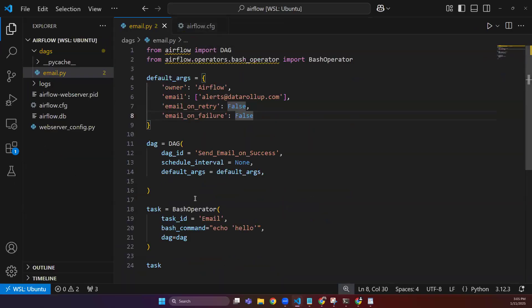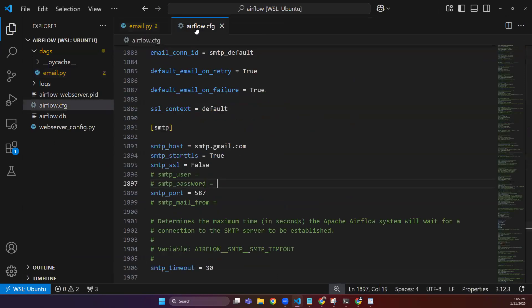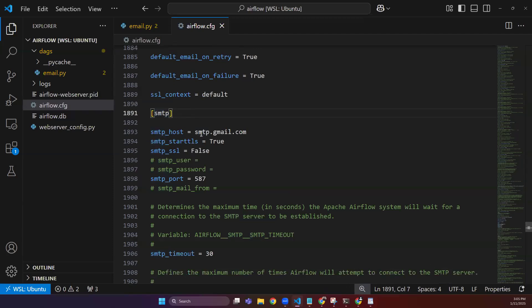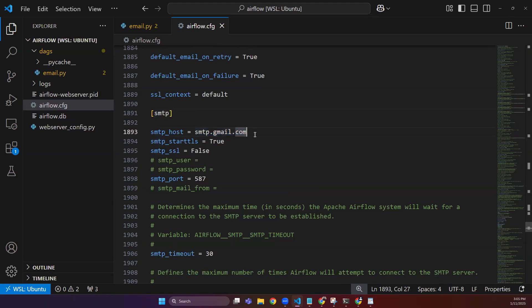This is a basic DAG that I created to perform this task. First of all, we need to go to the airflow.config file and we move to the SMTP section.